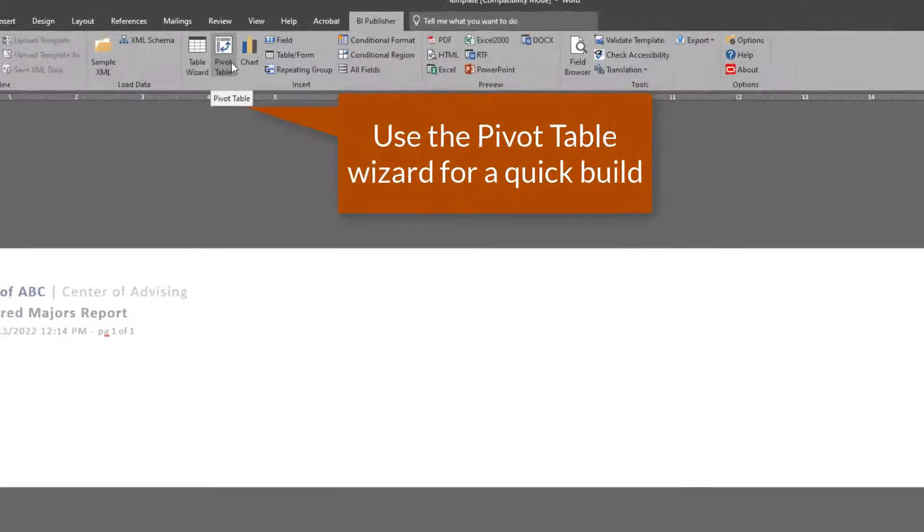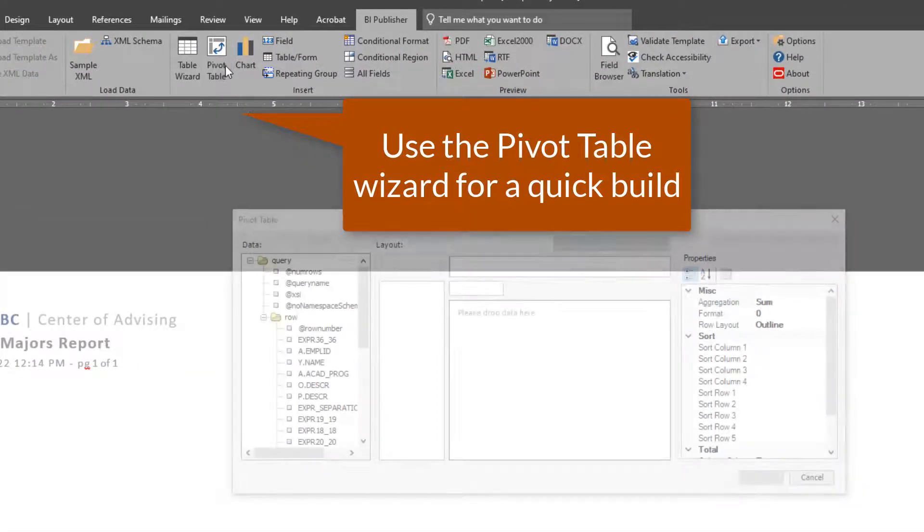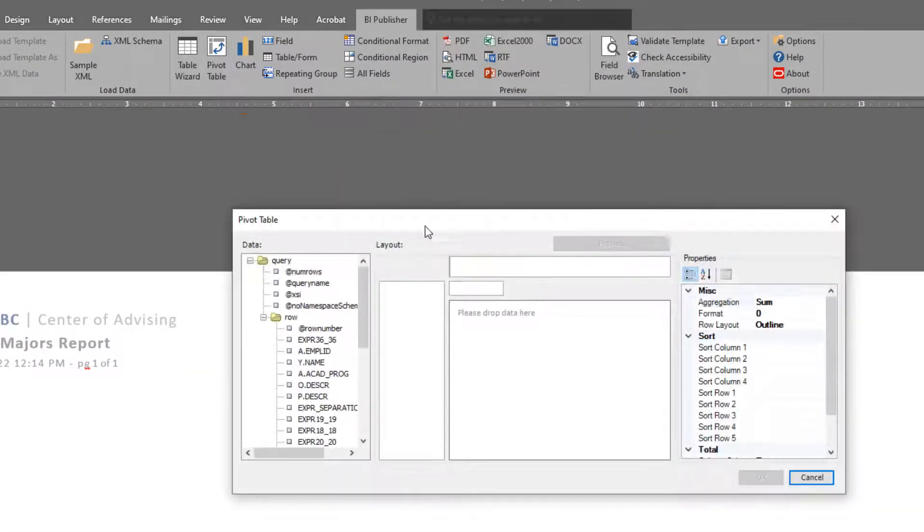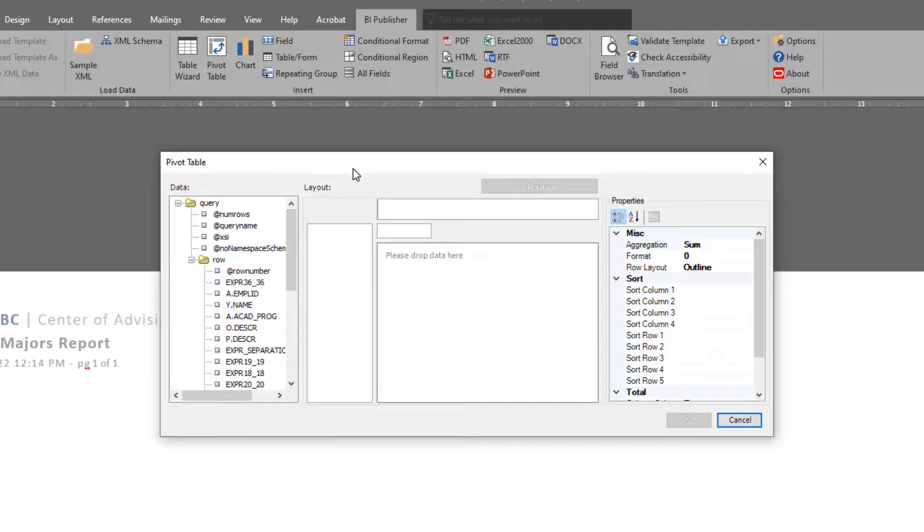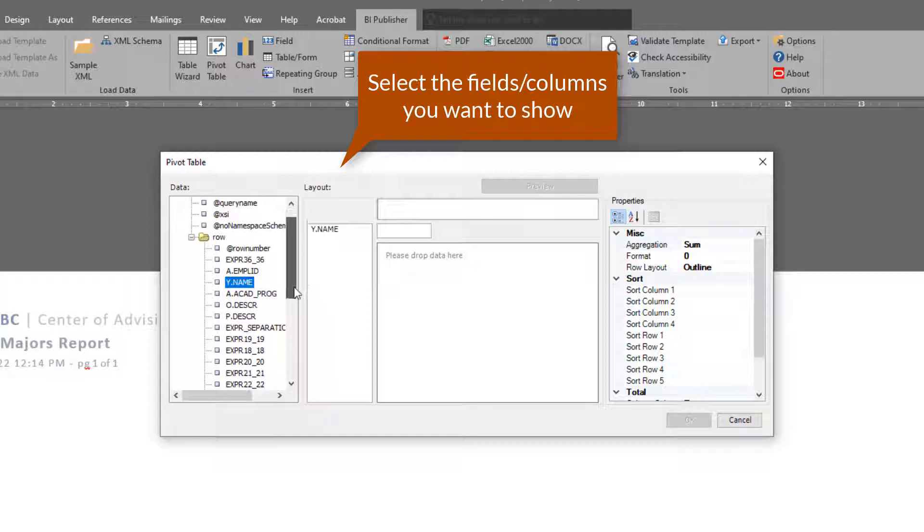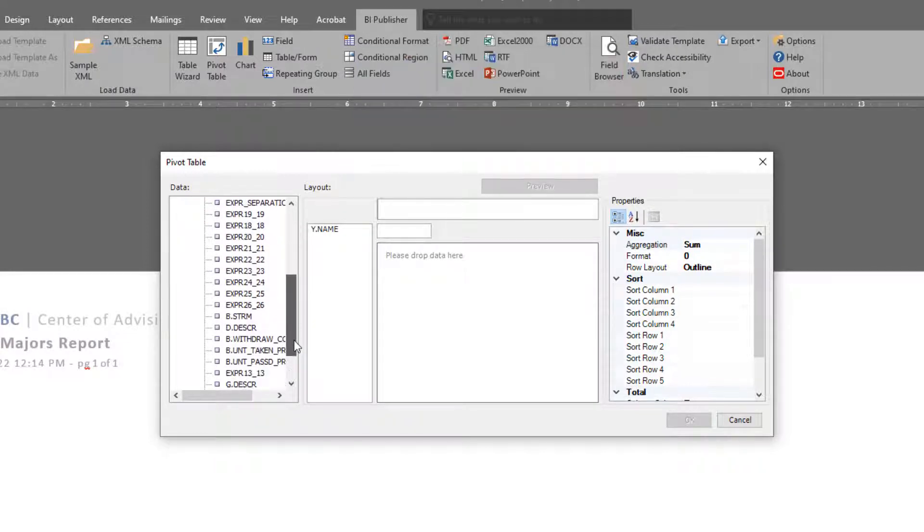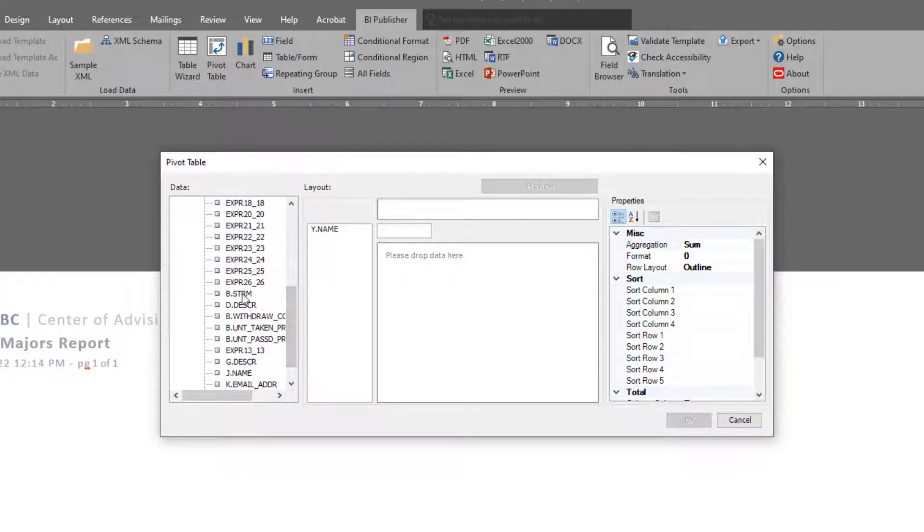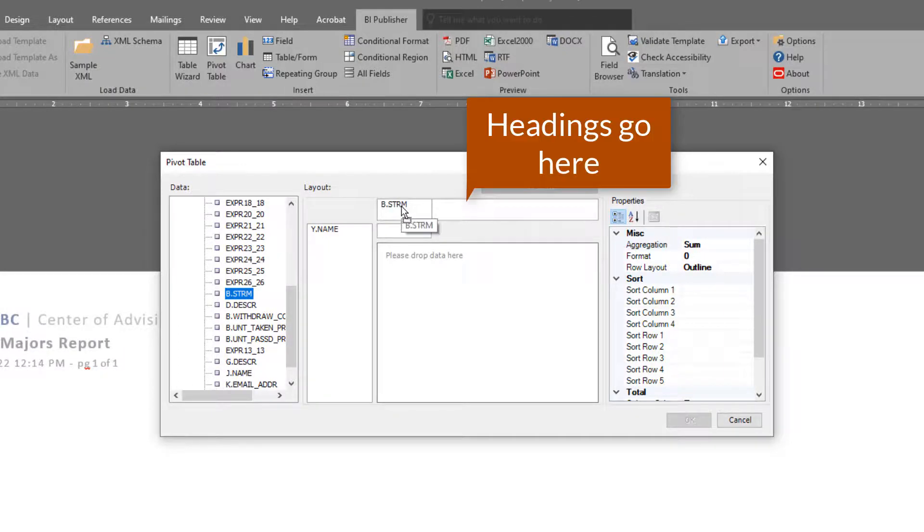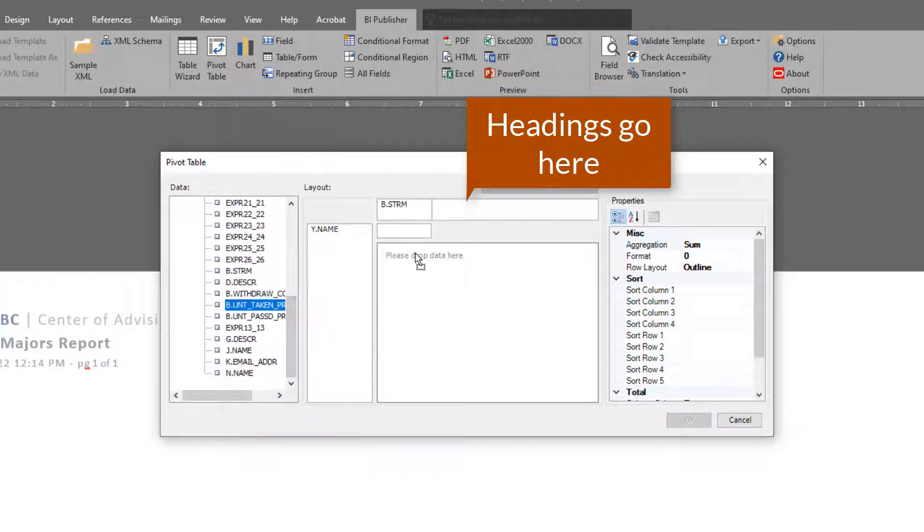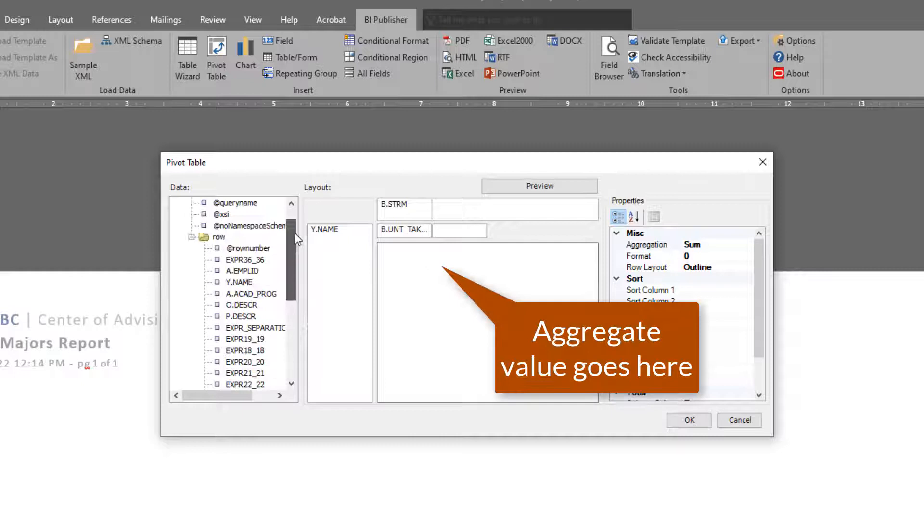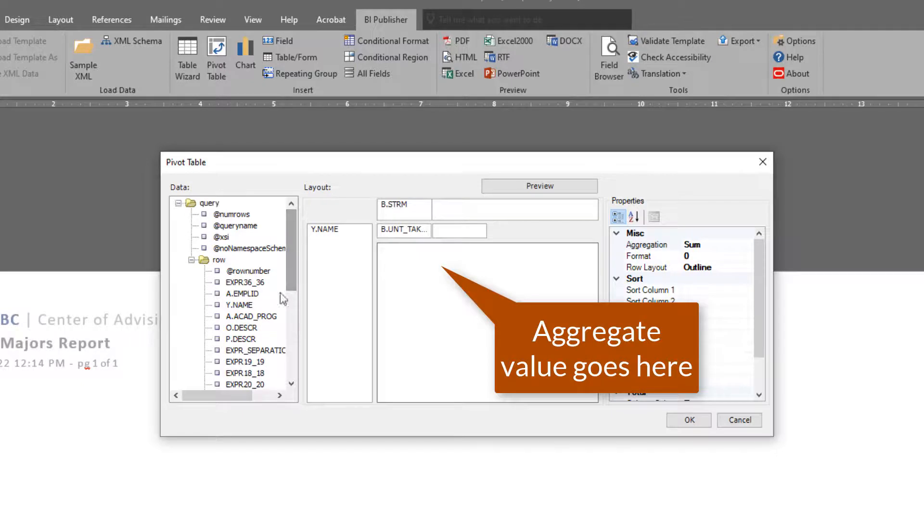So first things first, we connect our data source. Now we're going to use the pivot table wizard to quickly insert a pivot table with some specified fields or columns I want to show. So I'm just selecting a few here. I want name. I'm going to put the term at the top. This is going to be used to span out the headings and do the relevant aggregation based on units taken per entity.